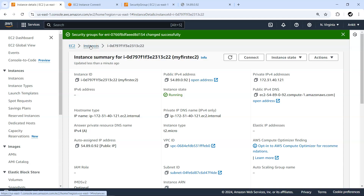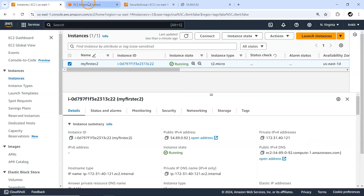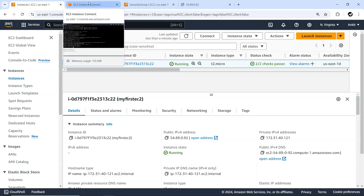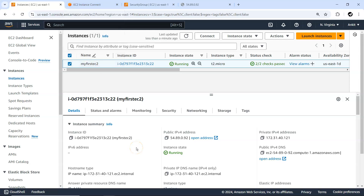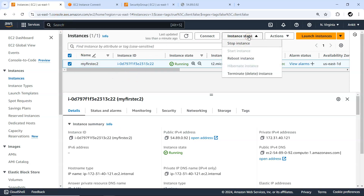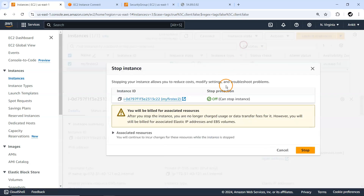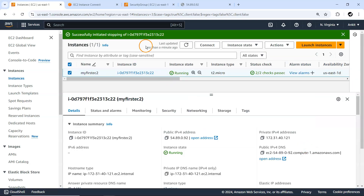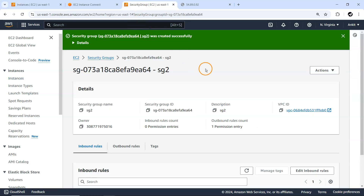We've seen how to configure inbound and outbound rules and how they affect the way your EC2 instance communicates with the outside world. I'll stop this machine now — it's always a good idea to stop it. I hope you enjoyed this video. Please like and comment so I can keep creating great content in the AWS space, and please subscribe to my channel MyStudy.